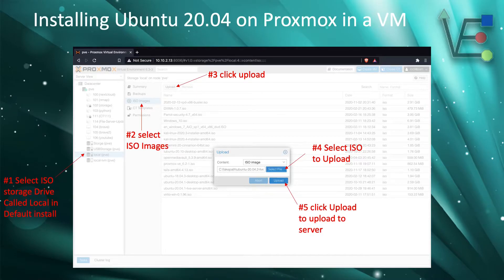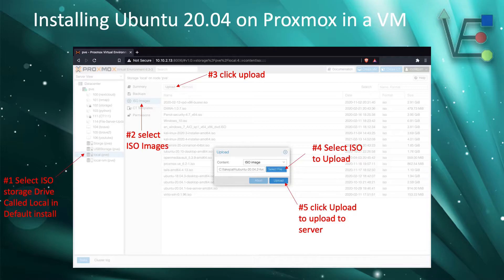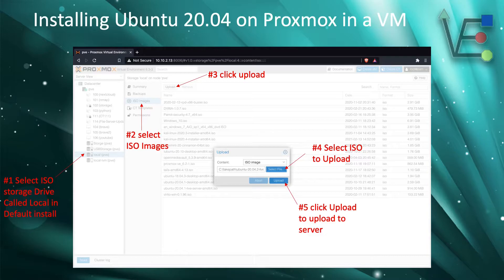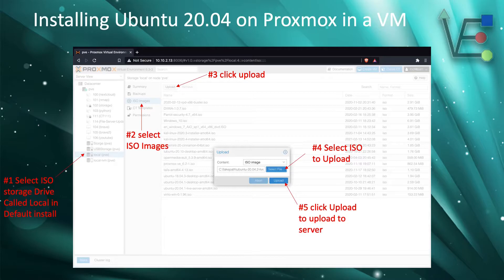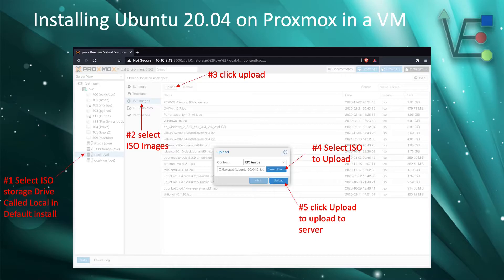After clicking upload a new window will appear. In that window we will click select file and choose the file for the Ubuntu 20.04 ISO that we would like to upload. The last step will be to click upload and allow the ISO to upload to the local storage drive in our Proxmox server.